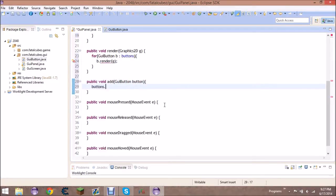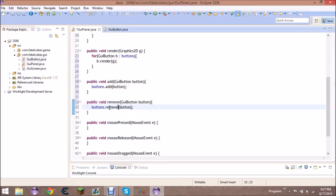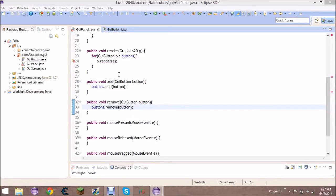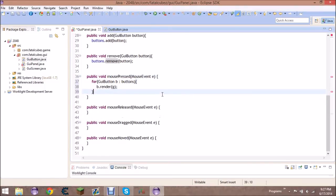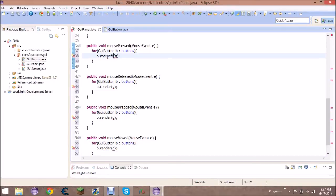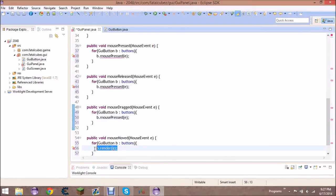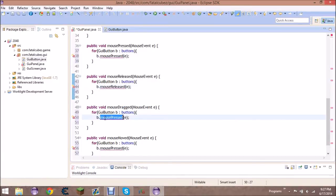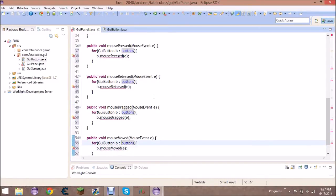We need two methods: public void add, which takes in a GUI button and calls buttons dot add, and the same thing for remove which calls buttons dot remove. For all the mouse events it's fairly simple — just copy this basic for loop and replicate it for mouse pressed, mouse released, mouse dragged, and mouse moved. That's essentially it for the GUI panel.